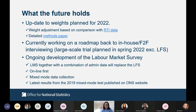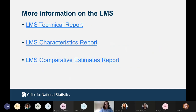There's also ongoing development alongside the LFS on the Labour Market Survey, which — together with a combination of admin data — will eventually replace the Labour Force Survey. This is an online-first mixed-mode data collection. The latest results from the 2019 mixed-mode test are published on the website. There's more information available, and if you attend the conference tomorrow there will be a presentation covering where we are with that.